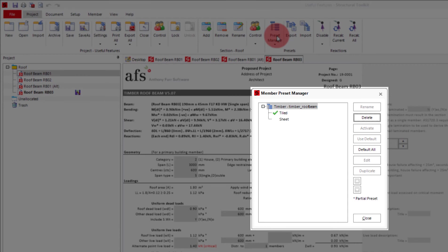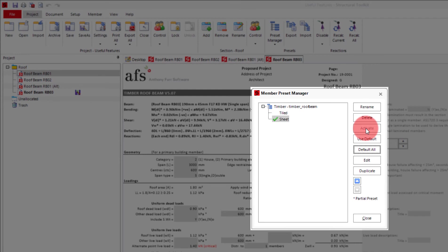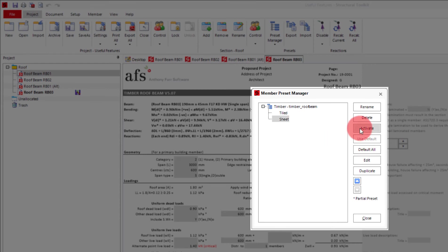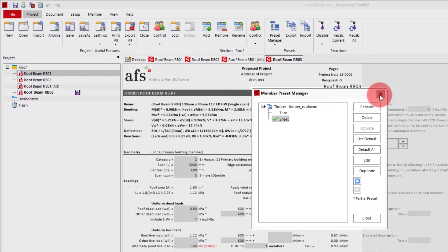To change the active preset, you can either double click on the preset you want, or click it once and then select activate. The original values can also be set by clicking use default, which will show none of our presets as being active. For this example, I will have the sheet roof be active, and then open a timber roof beam.